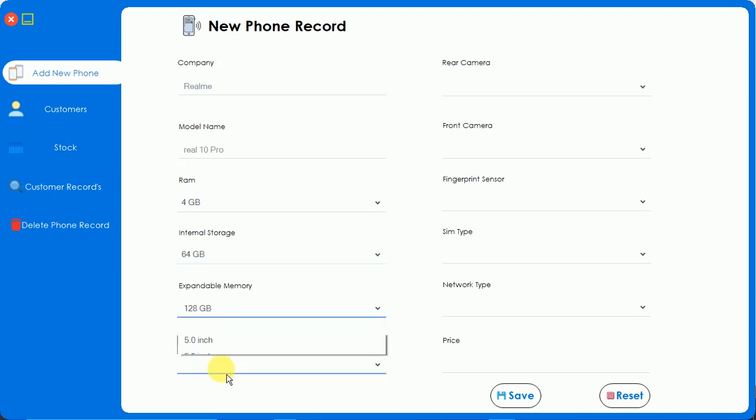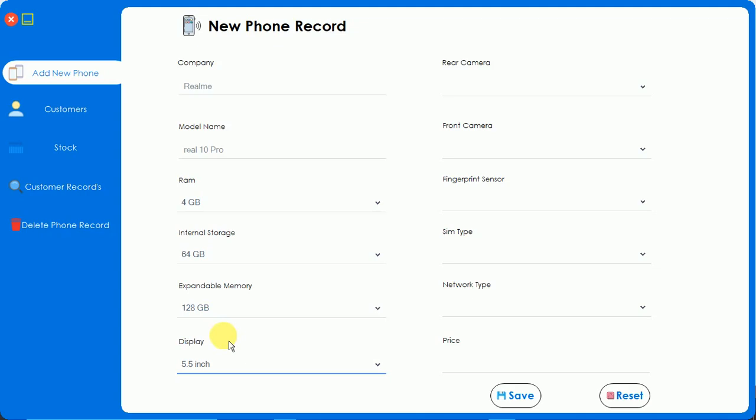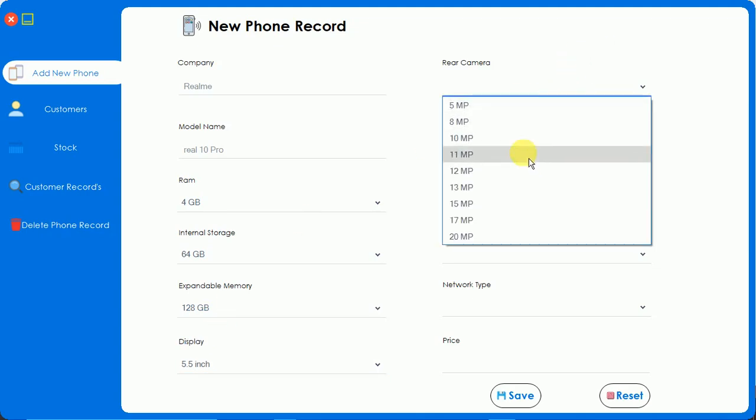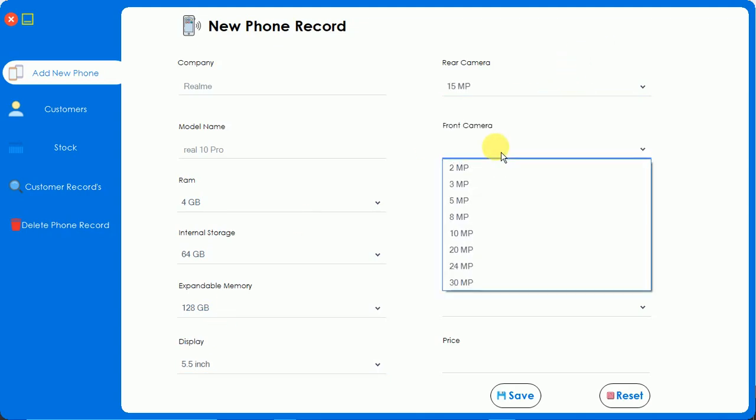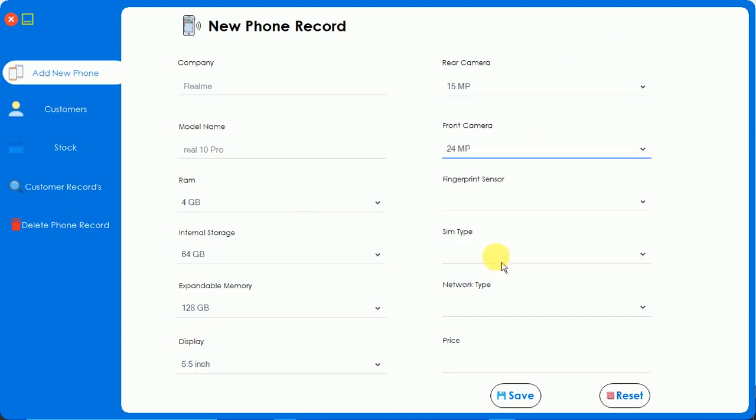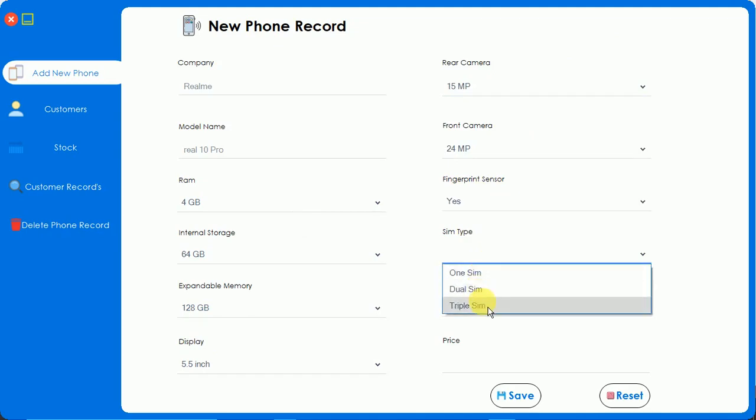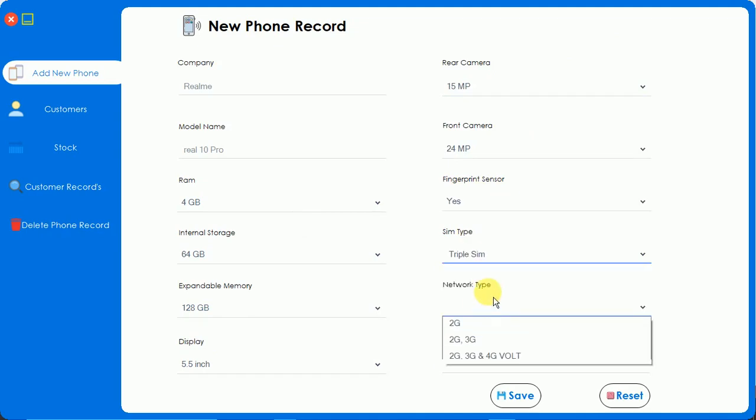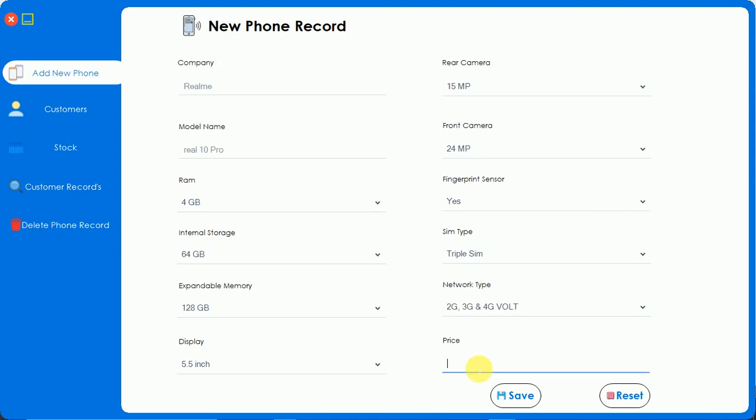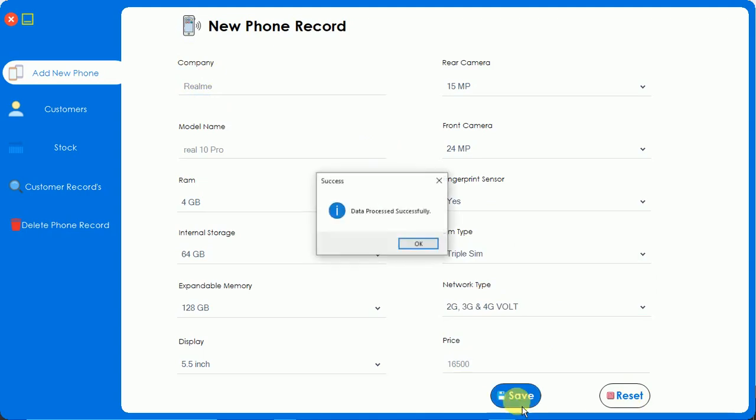Display size 5.5 inch, rear camera - I'll just select 15 megapixel, and front is 24 megapixel with high capacity. Fingerprint sensor yes, SIM type triple SIM, and it's already 4G. The price is 16,500 like this. So I'm going to add the RealMe phone and just click on save. Data processed successfully.